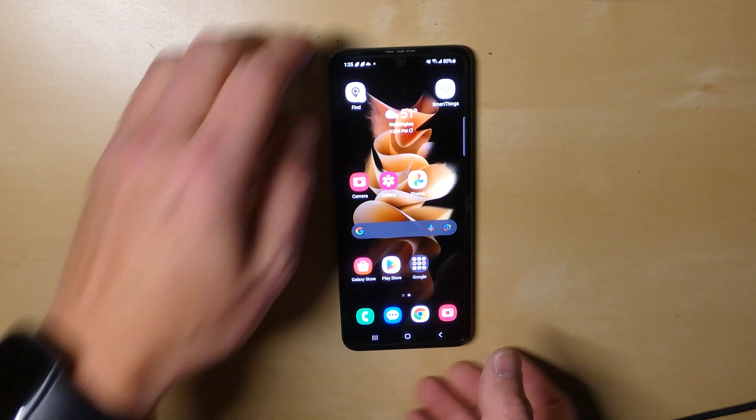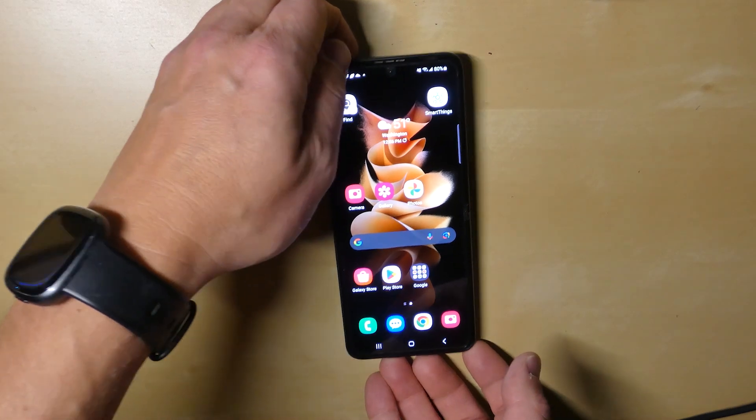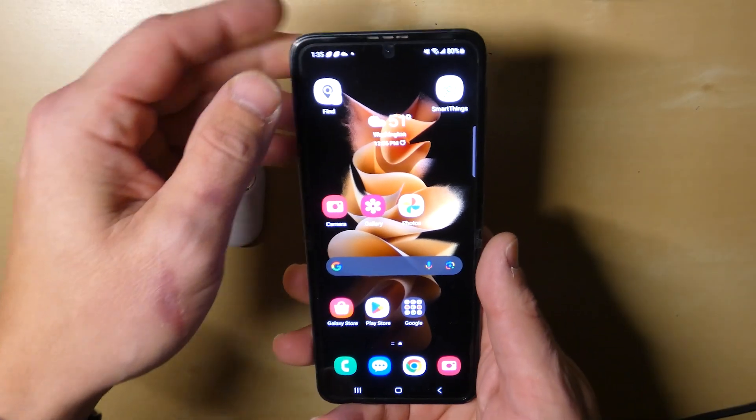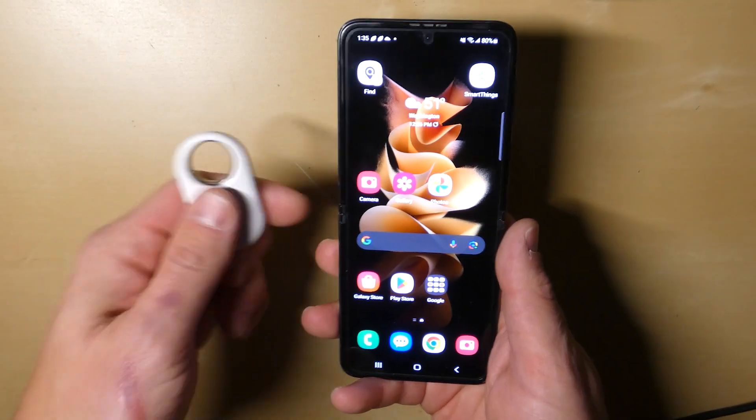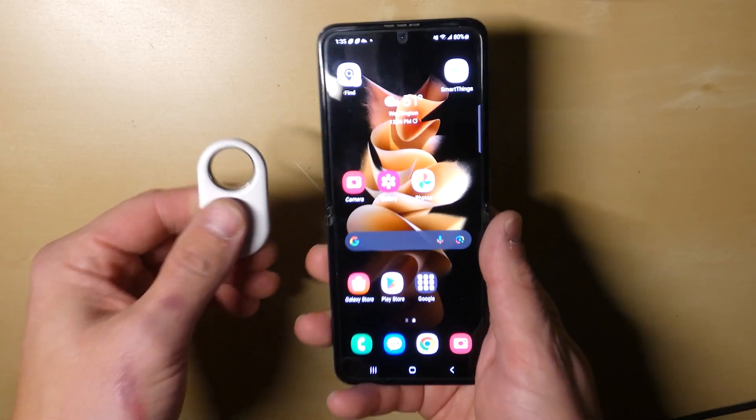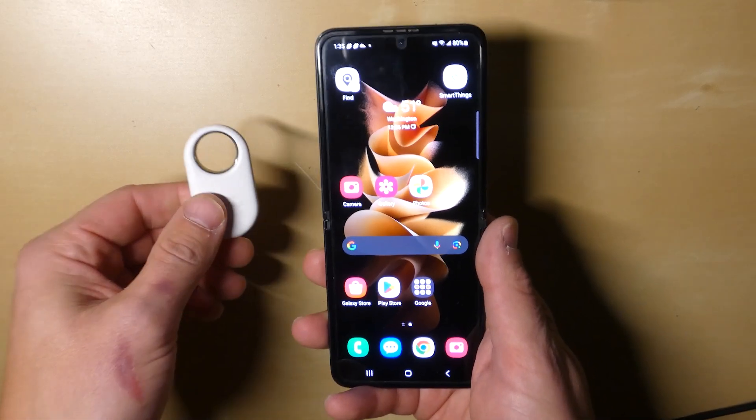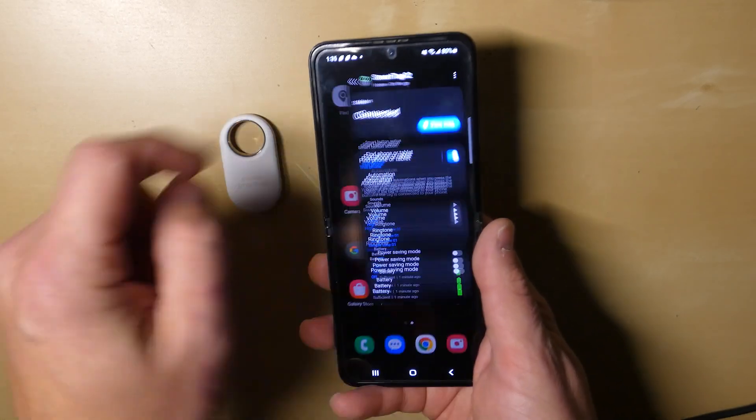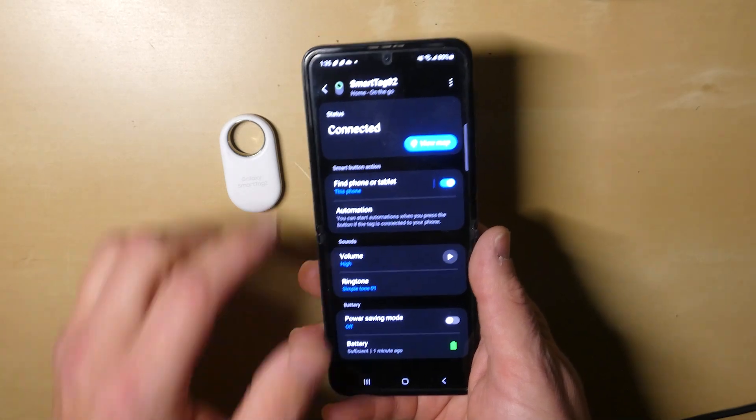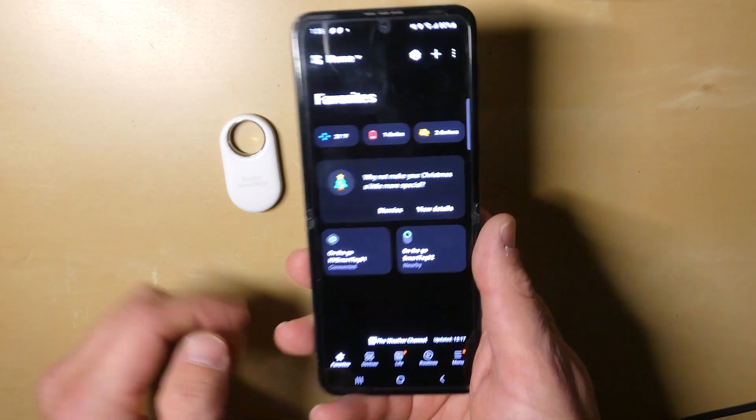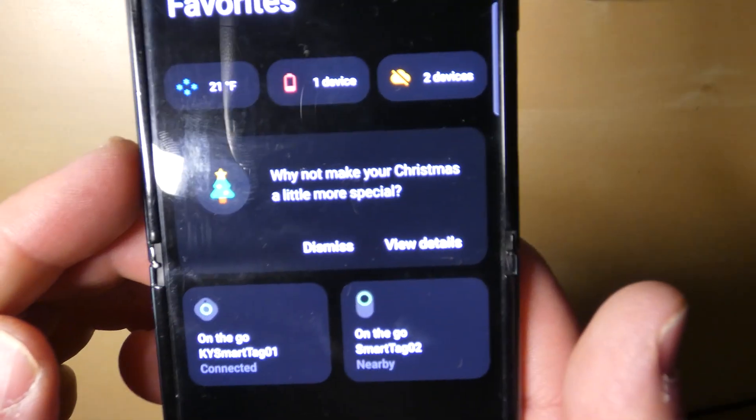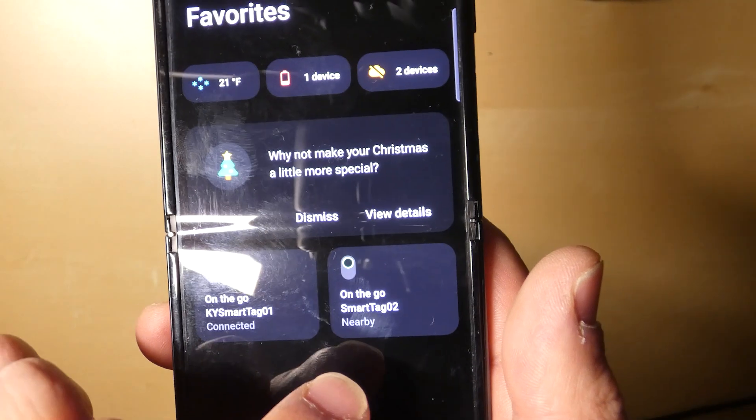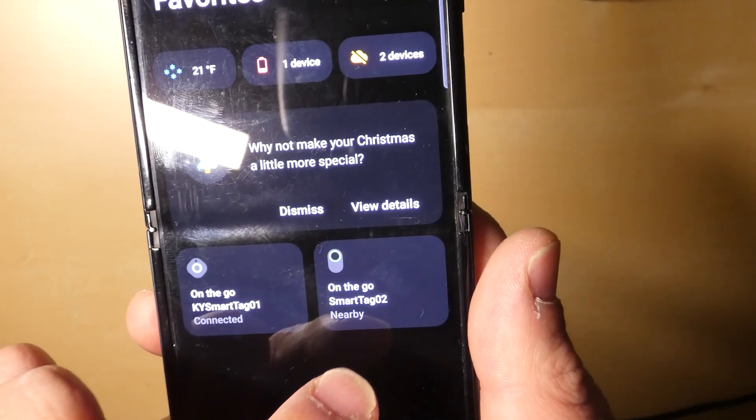So I wanted to do a quick demo to show exactly how you set that up. Here is your phone. You've got to have your Smart Tag, of course, connected to your Samsung phone first and foremost, and then you go into the SmartThings app. What you'll notice is when you come to the main menu of the SmartThings app, you'll see your tags.